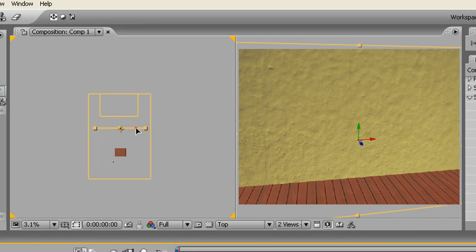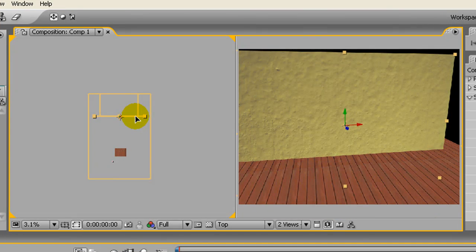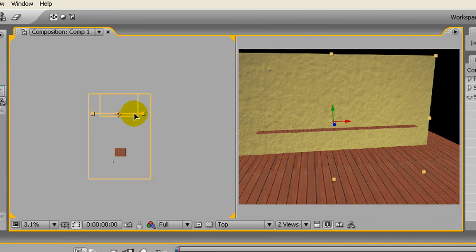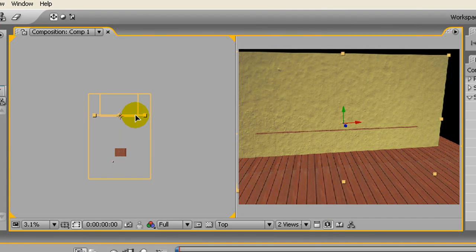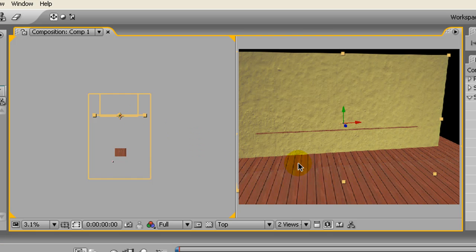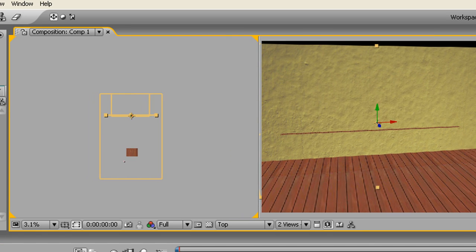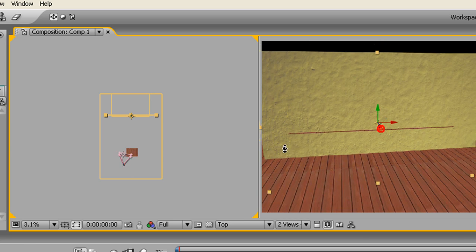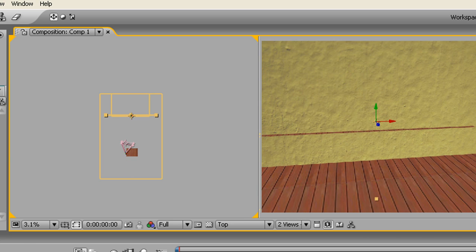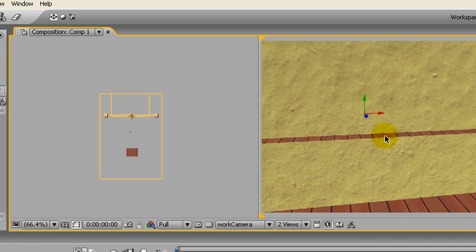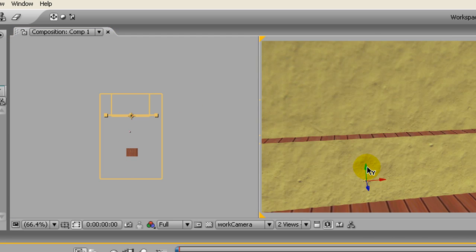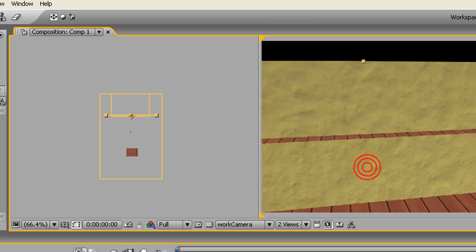And here's the most irritating part of 3D modeling with After Effects, lining all these two-dimensional layers up. You need to move this down.